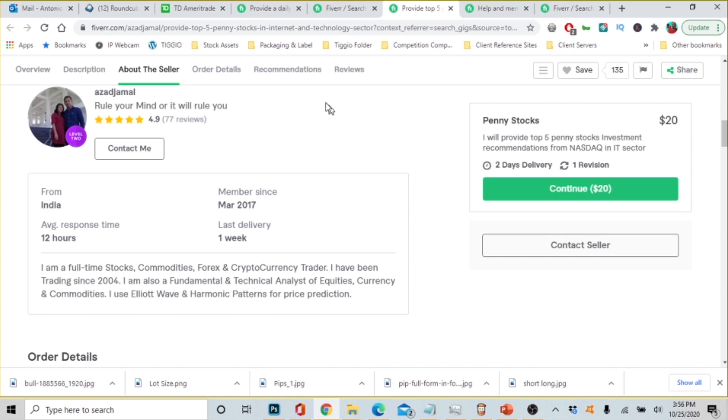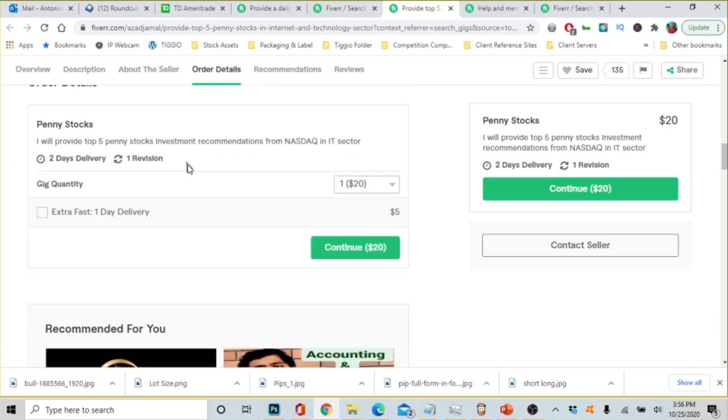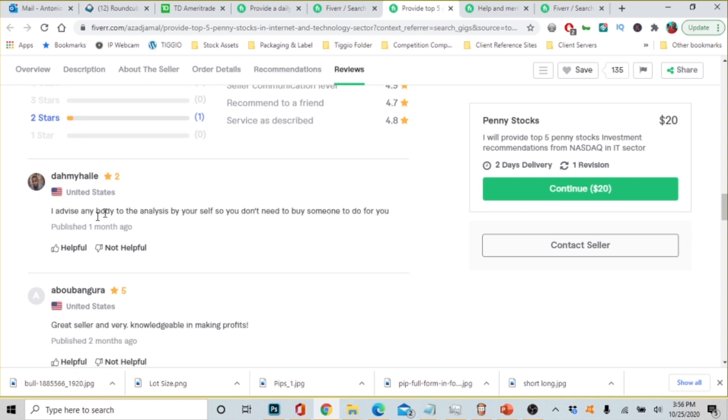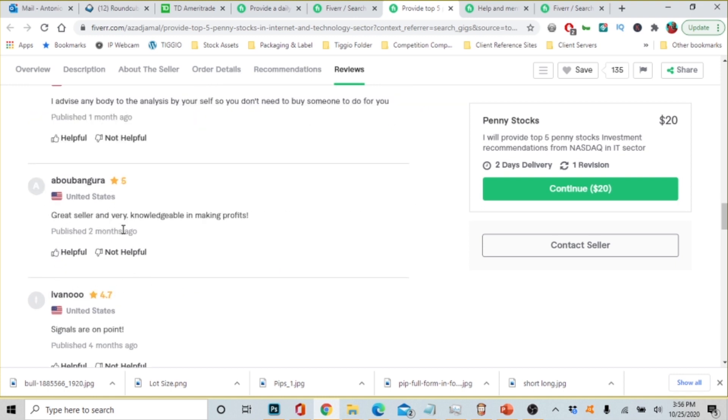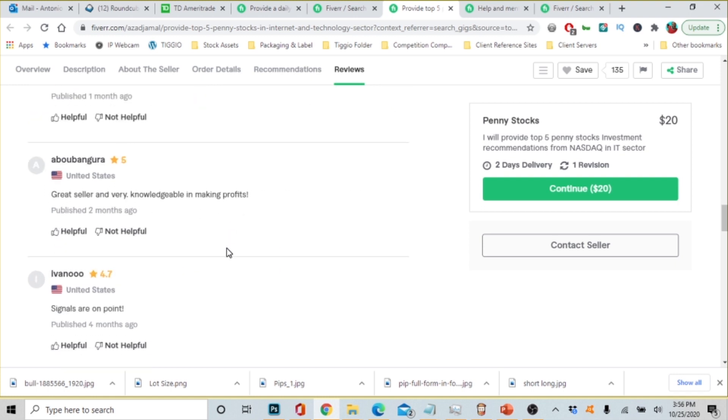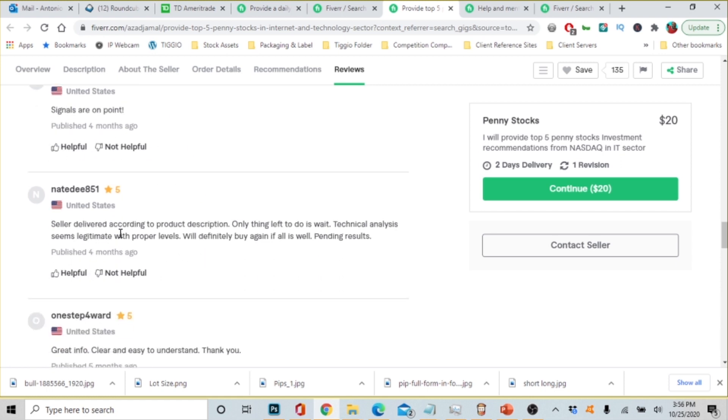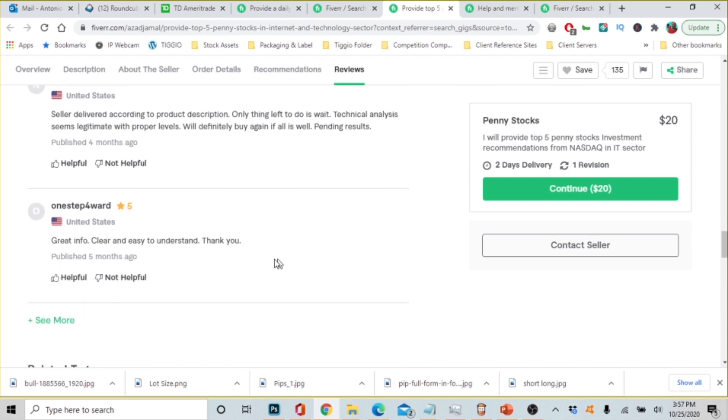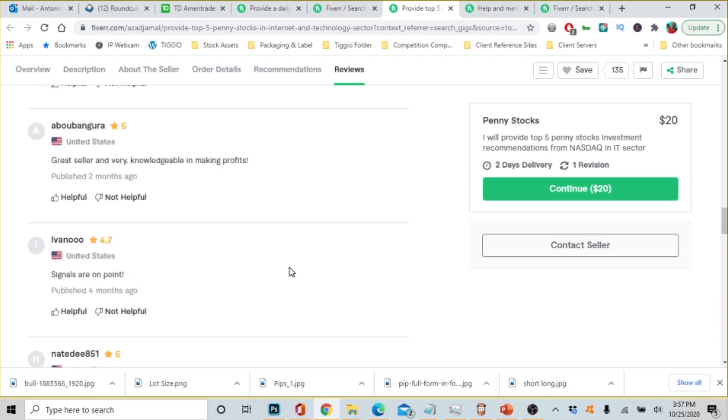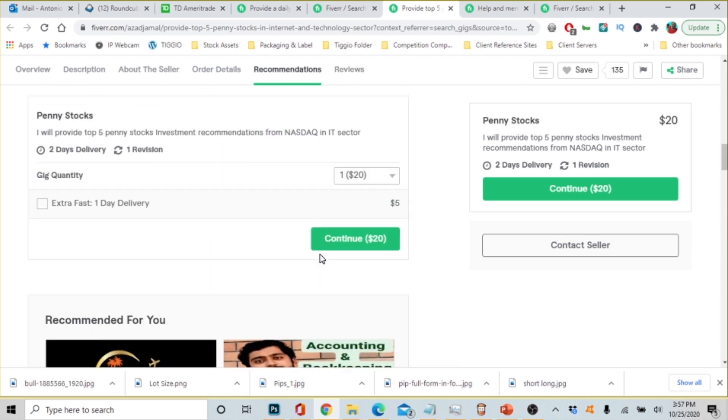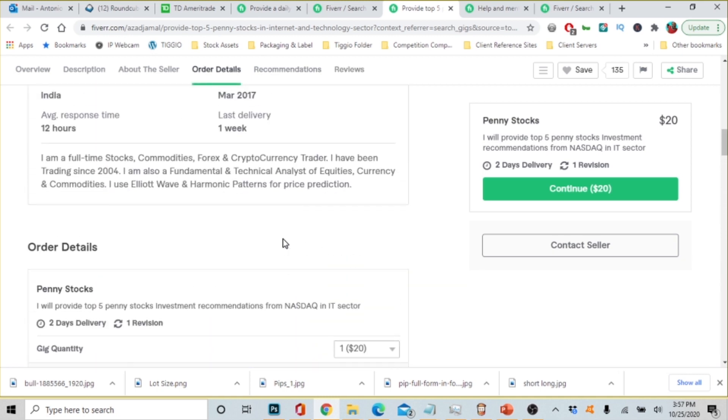All right so 77 reviews is what he got and he's been from India, he's been a member since 2017. So 77 reviews is a lot of reviews. So let's look at some of his reviews. I've asked anybody to analyze by yourself so don't need to buy someone to do it for you. He gave him two stars. Okay I didn't understand what he was saying but I guess he didn't make his money back. This person is saying great seller, very knowledgeable in marketing profits. This person says American signals are on point. This person says seller deliver according to product description, only thing left to do is wait. Technical analysis seems legitimate with proper levels, will definitely buy again if all is well, pending results. And this person says great info, clear and easy to understand, thank you.